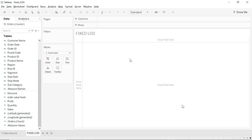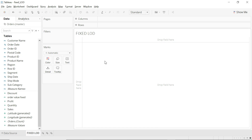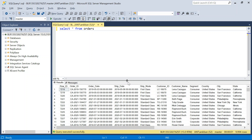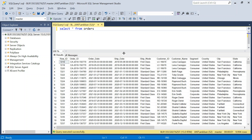Hello everyone, welcome back to the channel. Today we are going to learn Fixed LOD in Tableau — a very important concept. Not just in Tableau, we will also implement LOD in SQL using two methods. This will be a detailed video on Fixed LOD, so do watch it till the end. I'm using the Superstore dataset, which is in my SQL server. I'll put the link in the description so you can follow along.